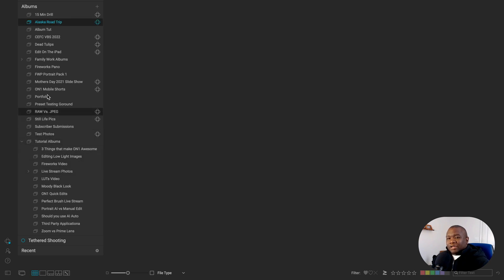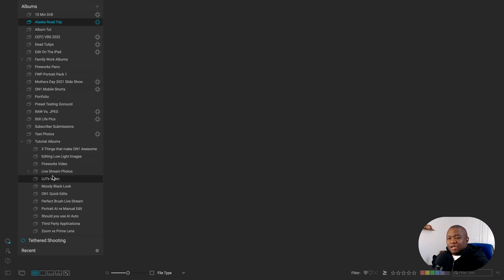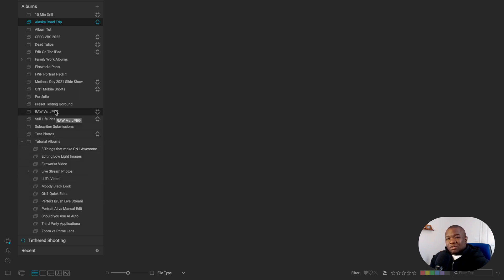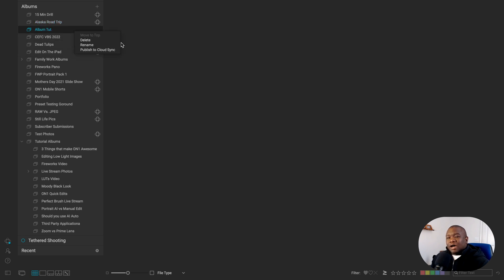Now, it's not actually moving it to the top of the list. This is just alphabetical order. It's actually taking it out of the nested version of the album and making it a standalone album. So now when I right click on it, I have the option to publish to cloud.